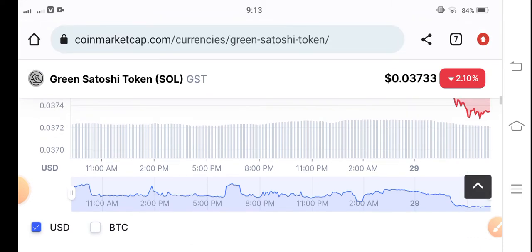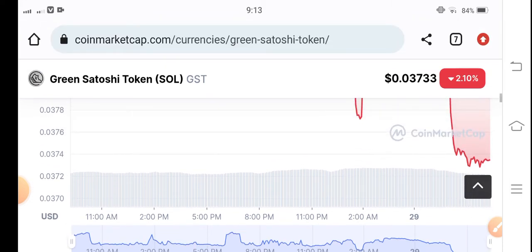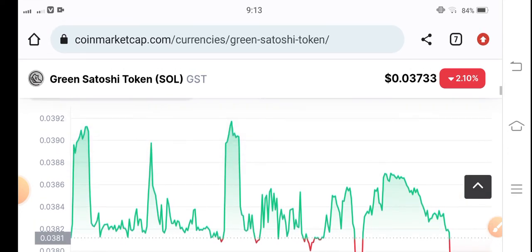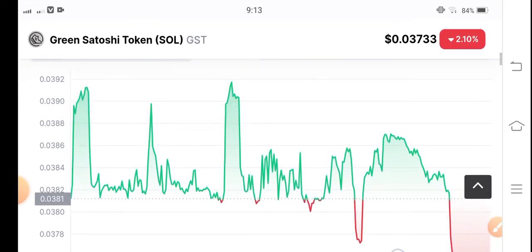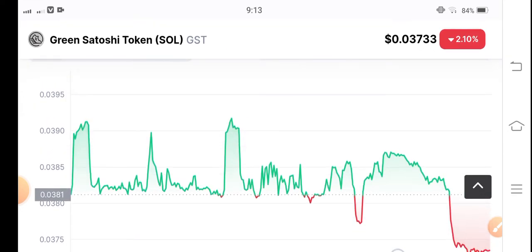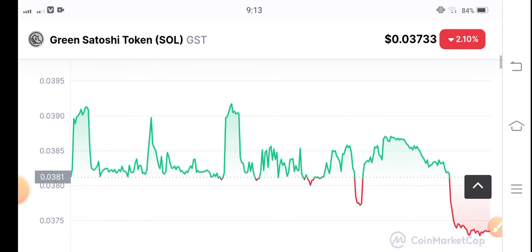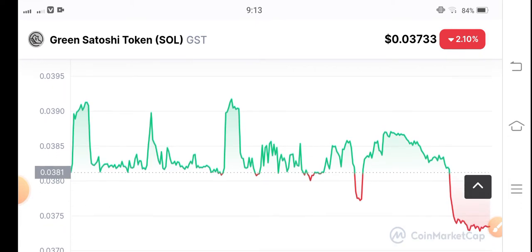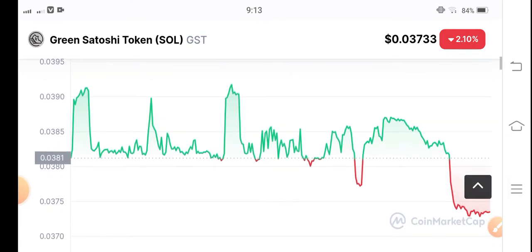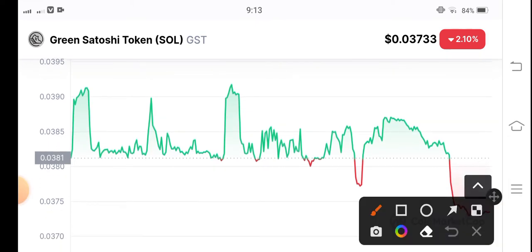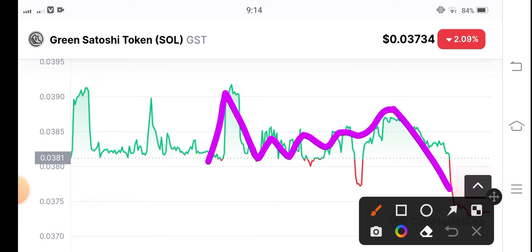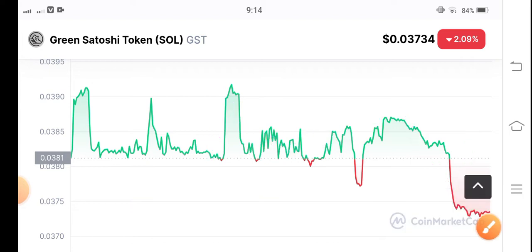If you see the current price changes on the GST token chart, there is very high volatility. You can see it changes very fast — sometimes the price drops, sometimes it jumps. You can see a very complicated chart pattern for GST trading.